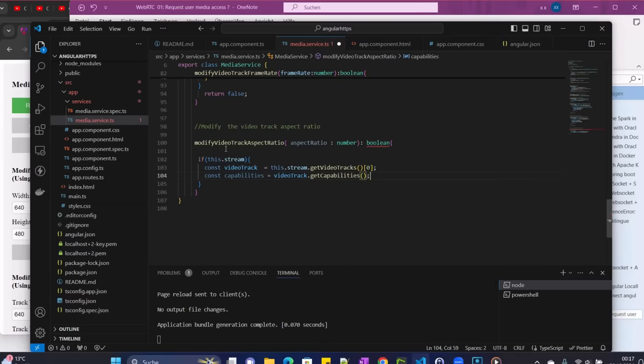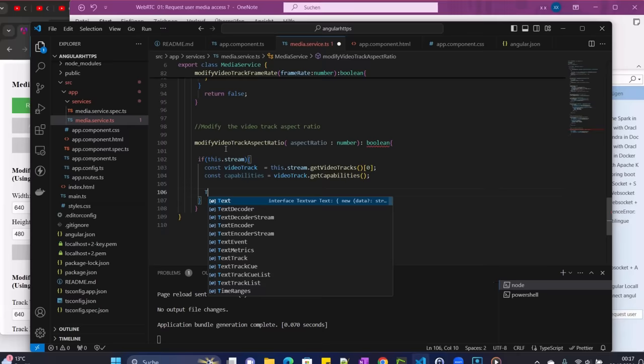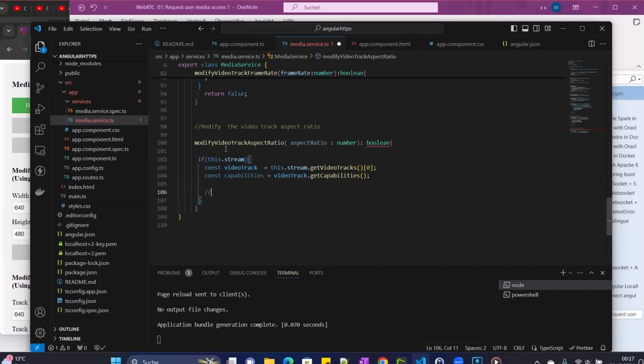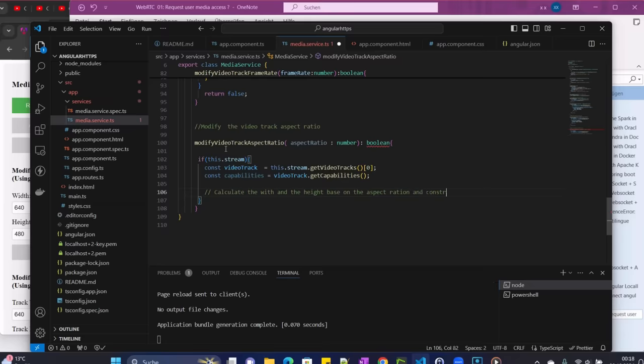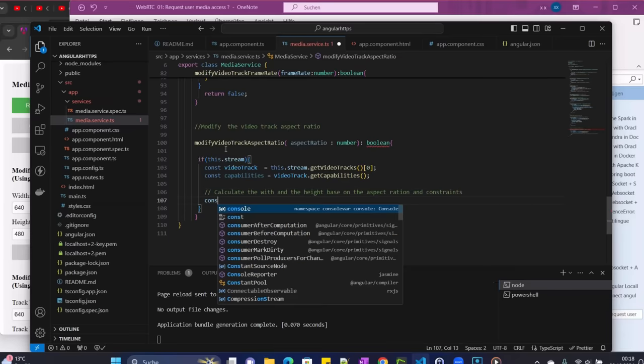Then now we need to calculate for the logic. As you know, once we get the aspect ratio, we need to find the value, potential value for the width. So I will say calculate the width and the height based on the aspect ratio and constraints.